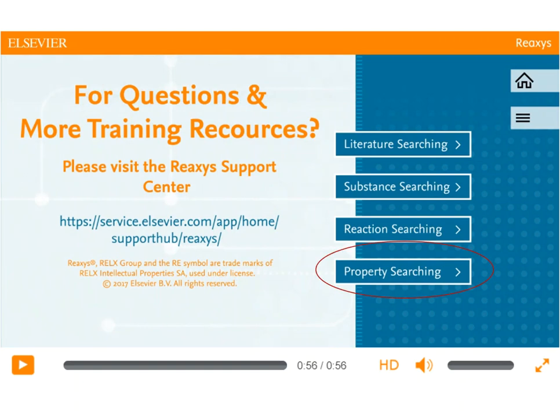Then click on the Property Searching button at the end of that video. Reaxis also allows you to search by molecular formula or by drawing a structure. Molecular formula searches can be useful when searching for inorganic or organometallic compounds, and structure searching can be useful for finding similar structures. To learn how to search this way, click the Substance Searching button in the same Using Quick Search in Reaxis video.